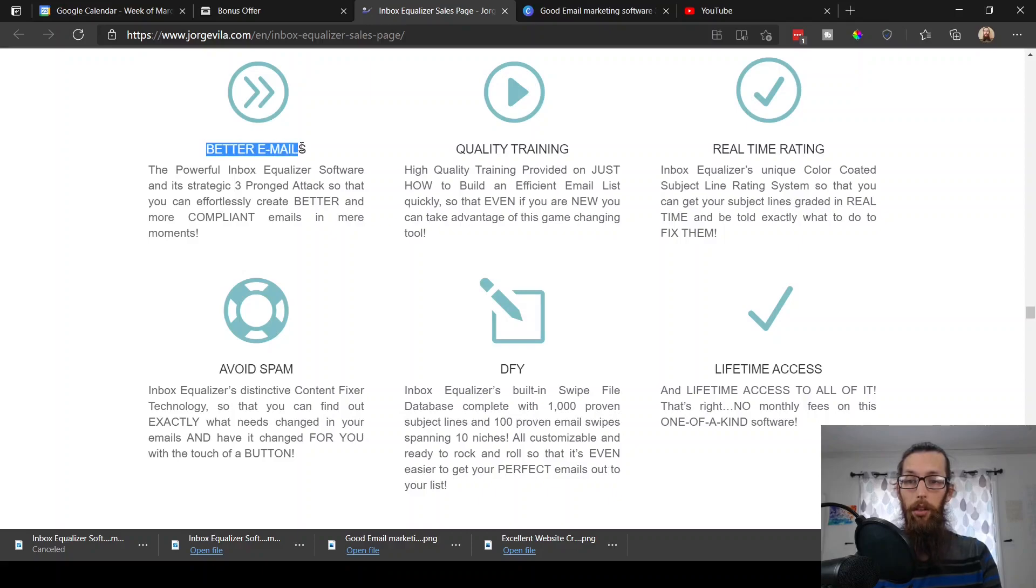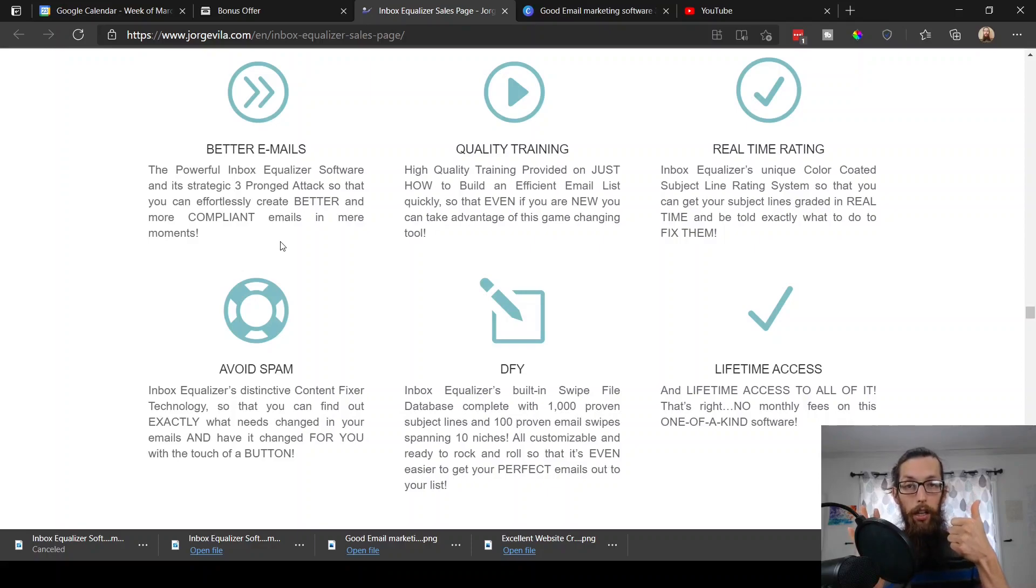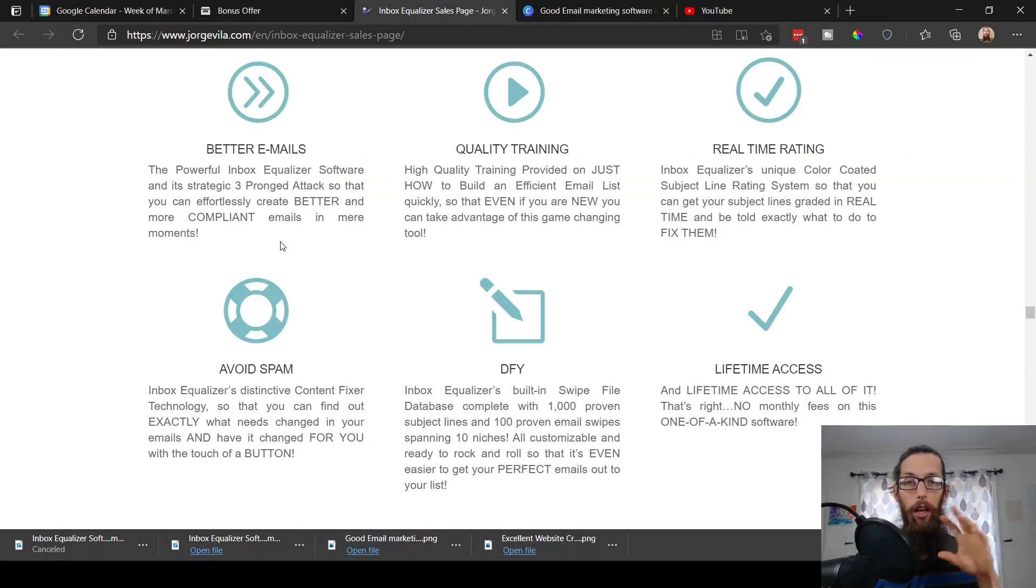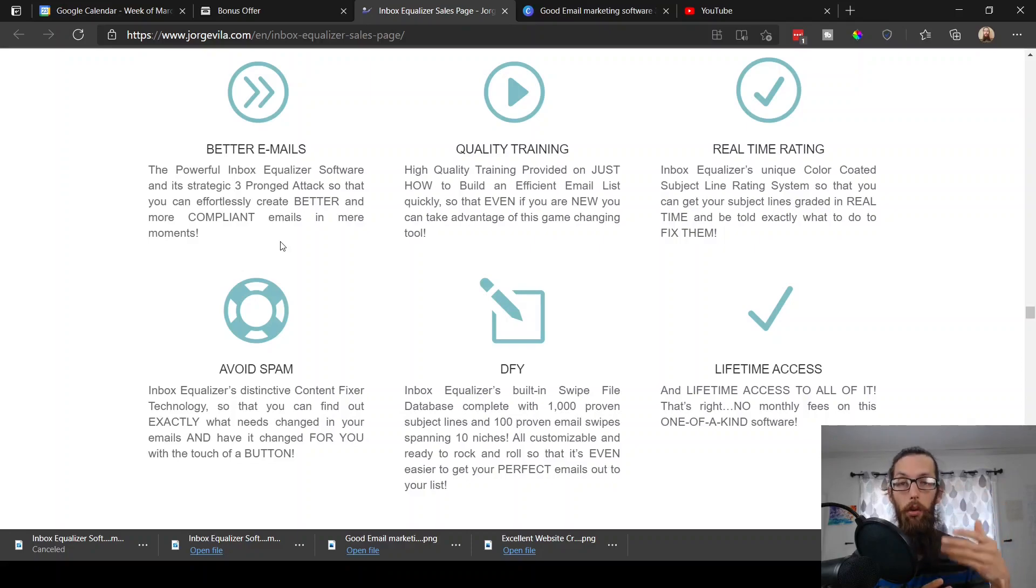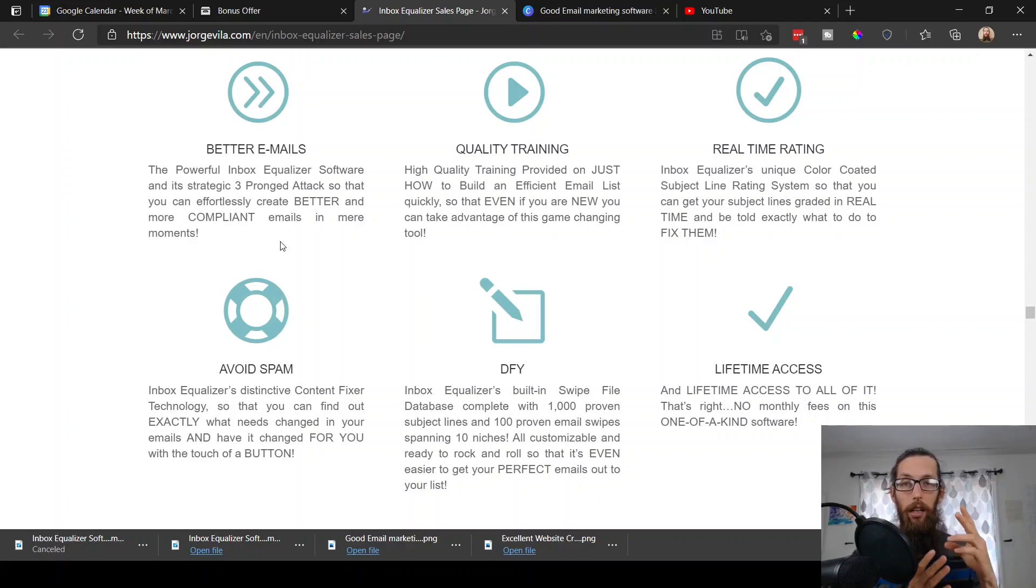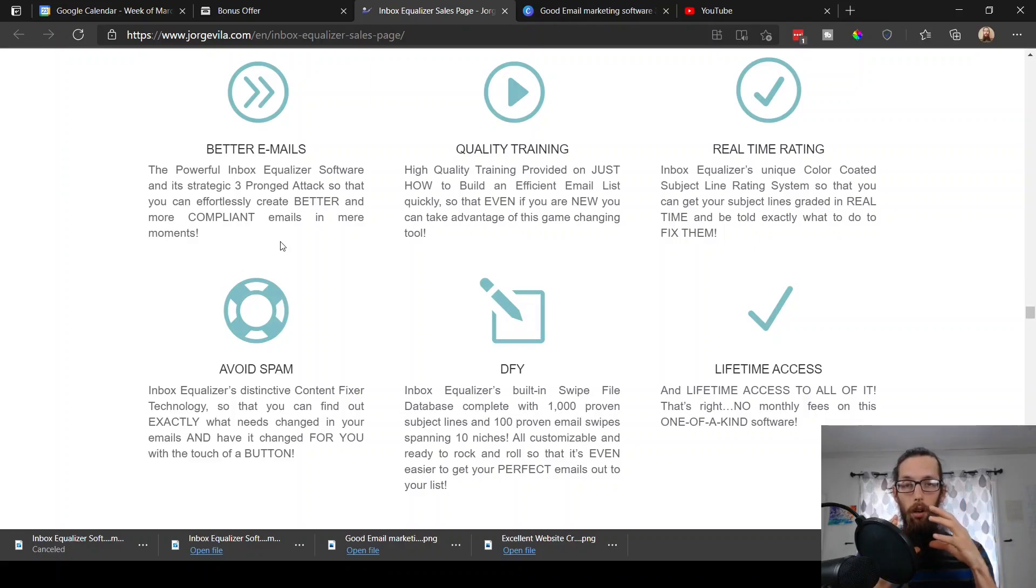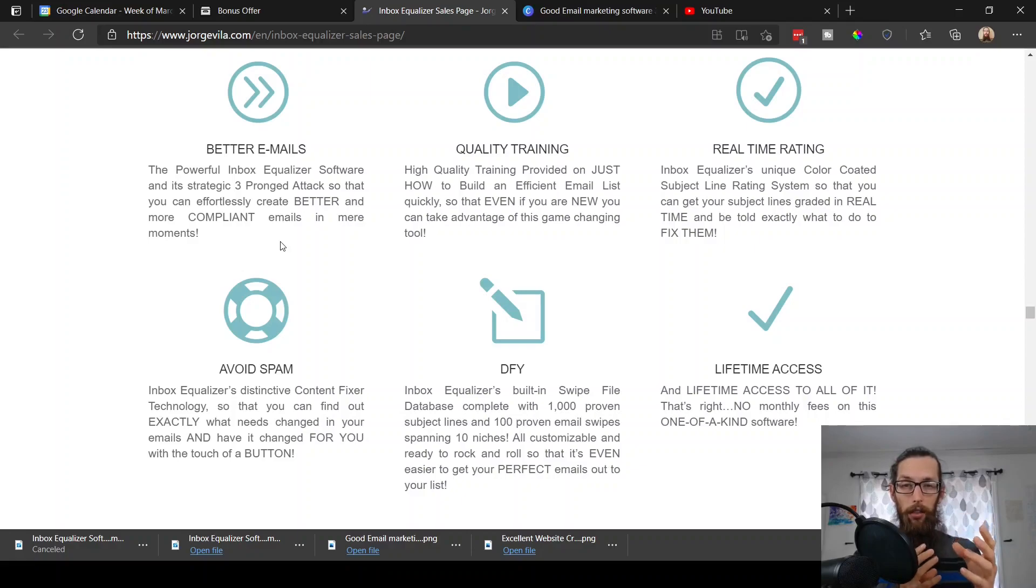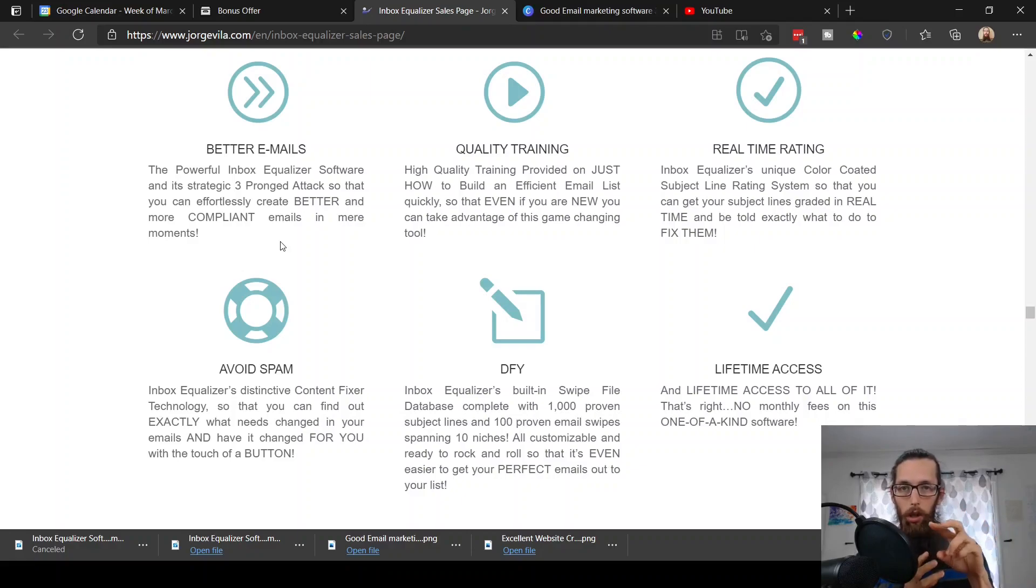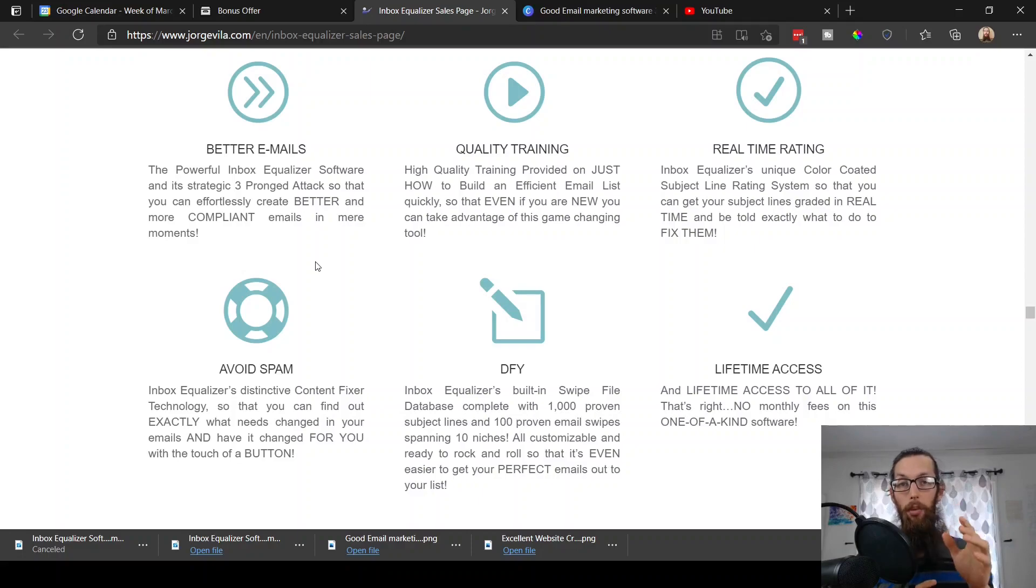So let's actually go ahead and hop into the sales page and check out a little more info about Inbox Equalizer. It helps you write better emails with a three-pronged strategy. It has the email writer assistant where it helps you rank your email headlines, and I'll show you steps of how to optimize them to make sure that they go where they need to go, which is the primary inbox. And then secondly, it has its email content fixer as well, which will give you advice and strategies and tips of how to change certain aspects of the content so that it won't raise any red flags for the algorithm that decides which emails go into the spam, which go into the primary inbox.